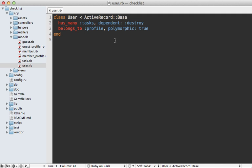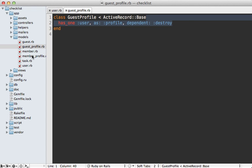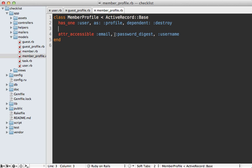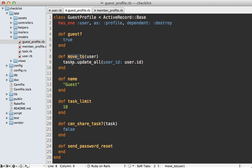Now we can set up the associations. The user model belongs_to :profile as a polymorphic association. The guest_profile has_one :user as a profile, and you'll want dependent: :destroy so deleting the guest profile removes the user record too. Same for the member_profile. The methods in these profiles can be the same as those we defined for the guest and member classes used with STI, so I'll move those over. Watch out when doing this because you might access user-specific attributes — for example in can_share_task? you should check user_id rather than the member profile's id.